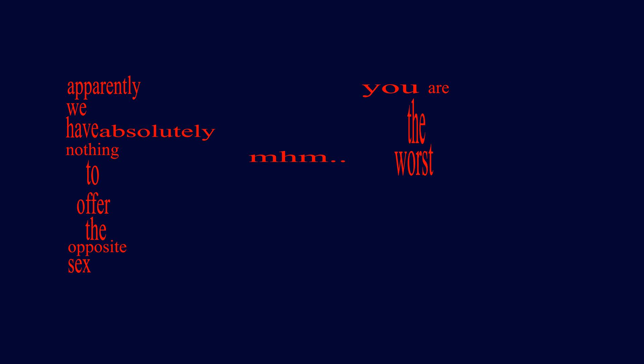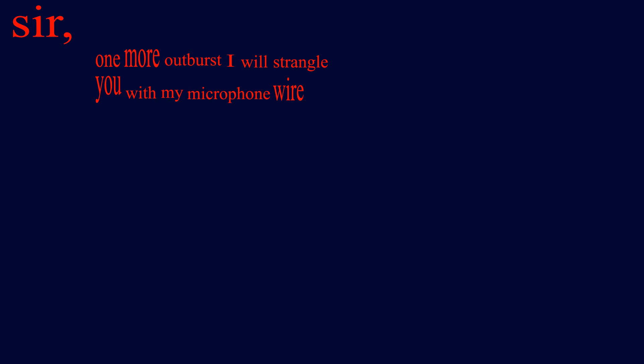You are the worst wedding singer in the world, buddy. Sir, one more outburst, I will strangle you with my microphone wire. You understand me?